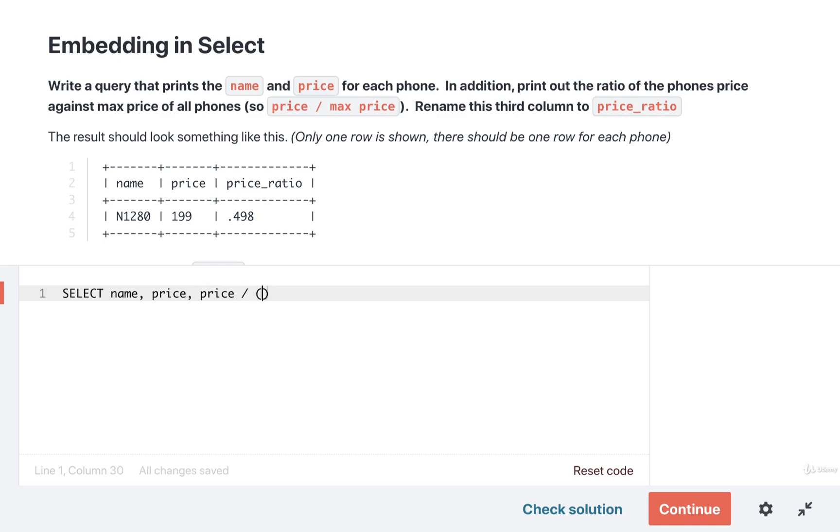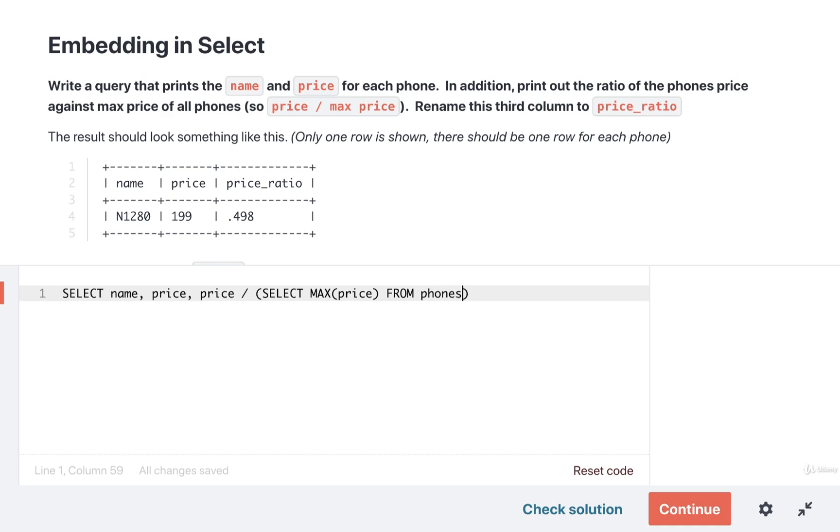So this is where we are going to find inside the subquery the maximum price of all phones. Inside the subquery we'll do a SELECT MAX(price) FROM phones. So that will give us the maximum price among all phones and we'll divide the price of the current phone by that.